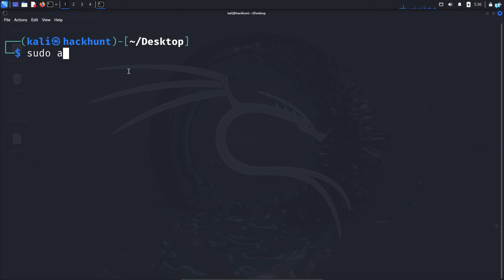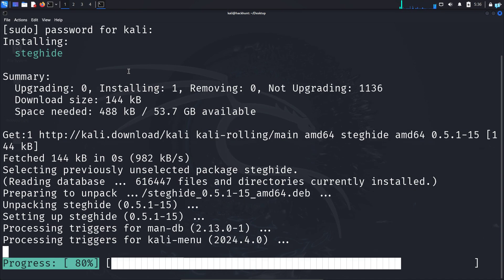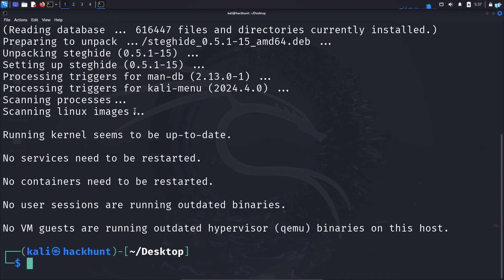So type the command sudo apt install steghide -y and press enter, and the tool will be installed in your system.